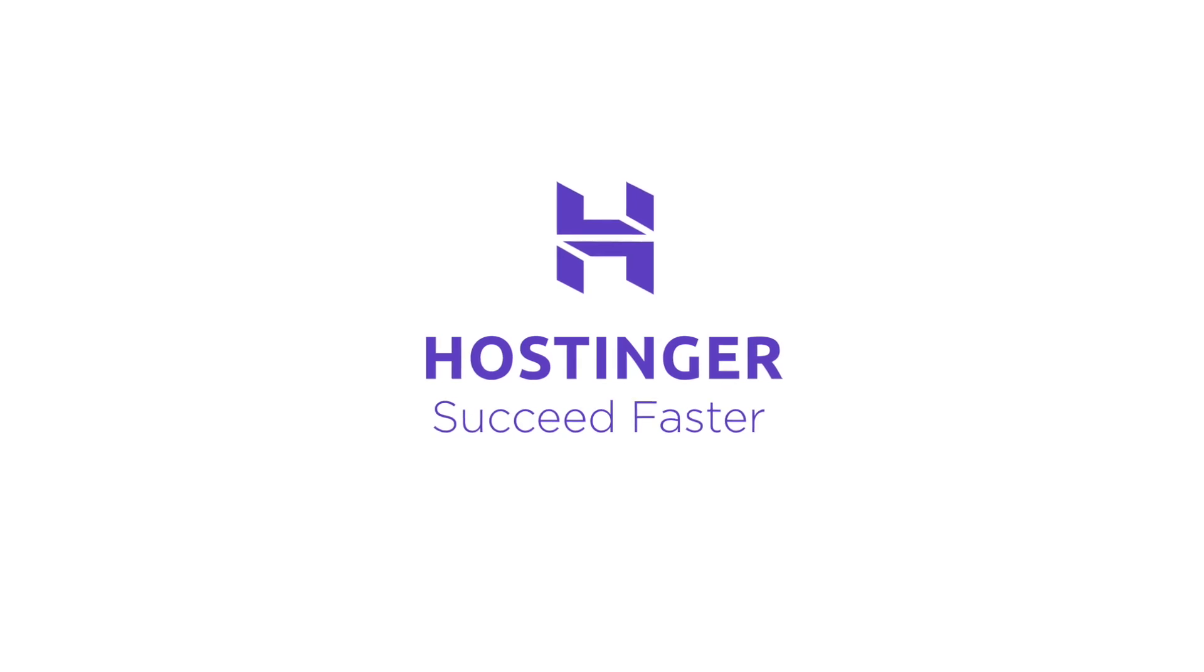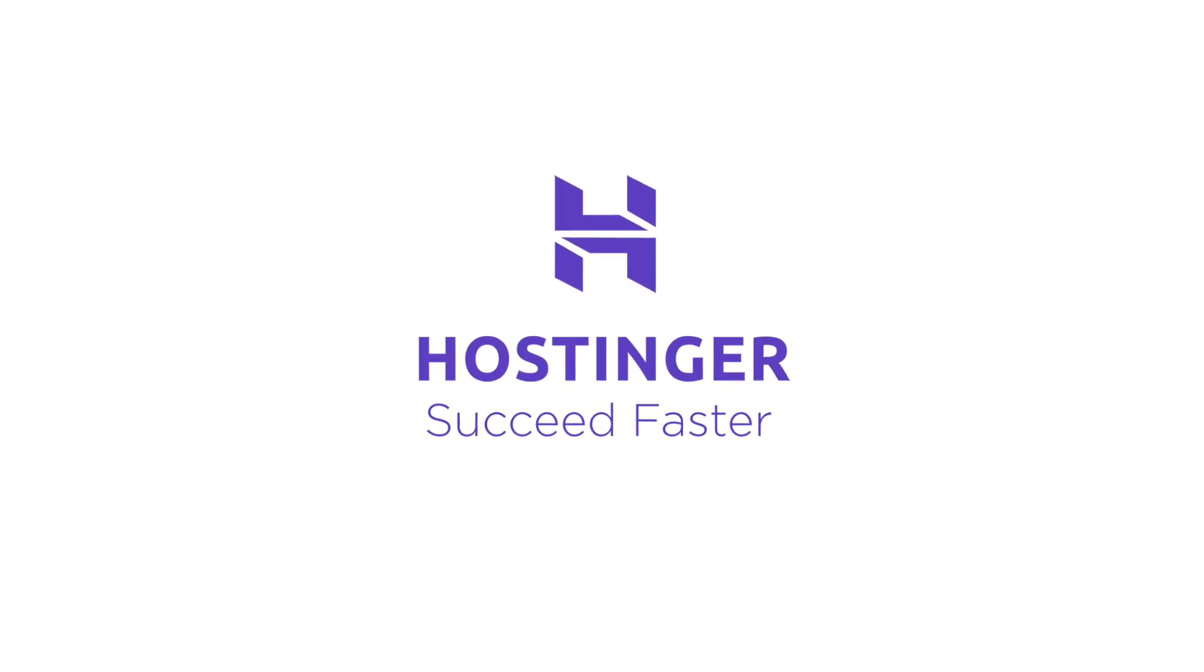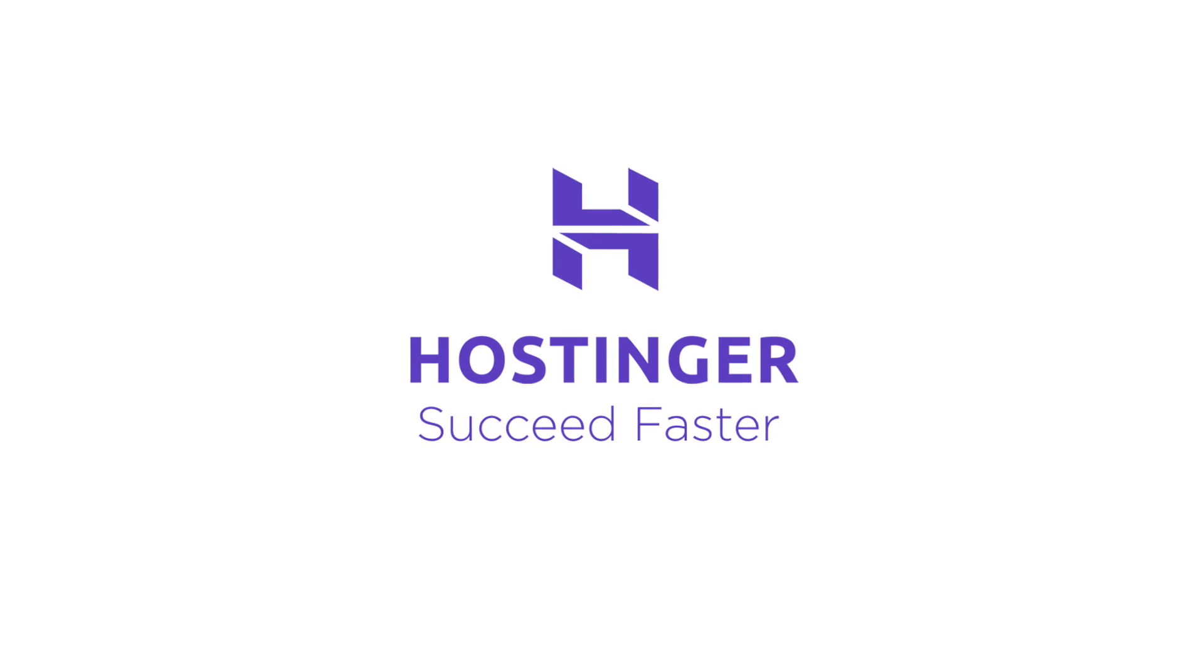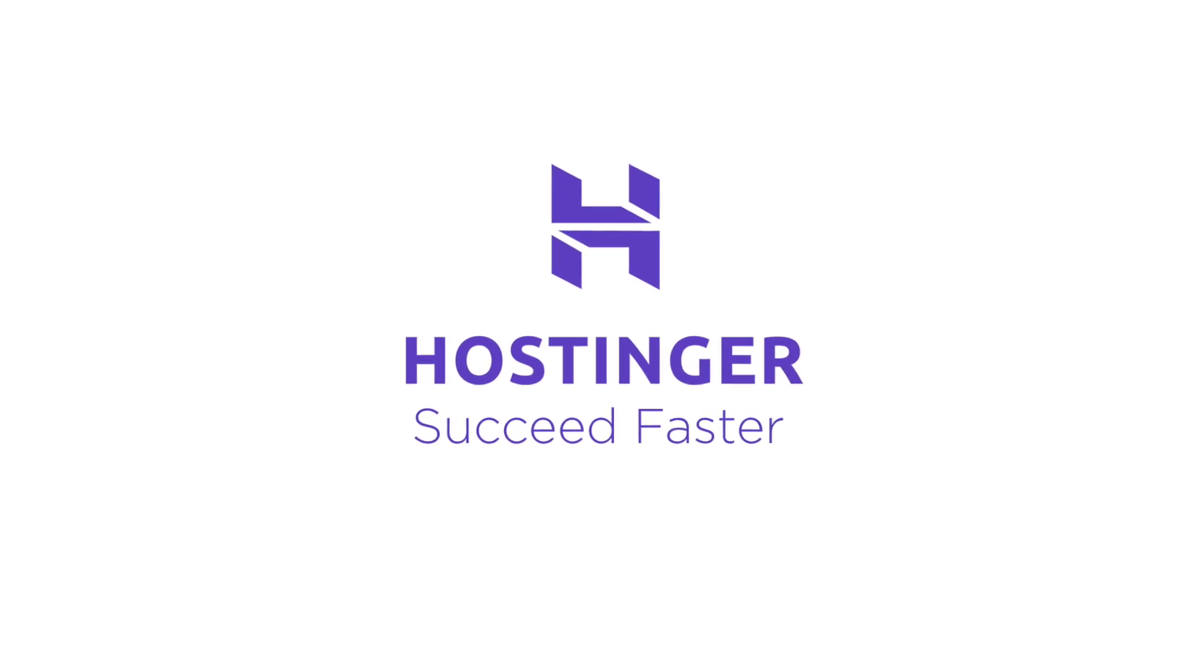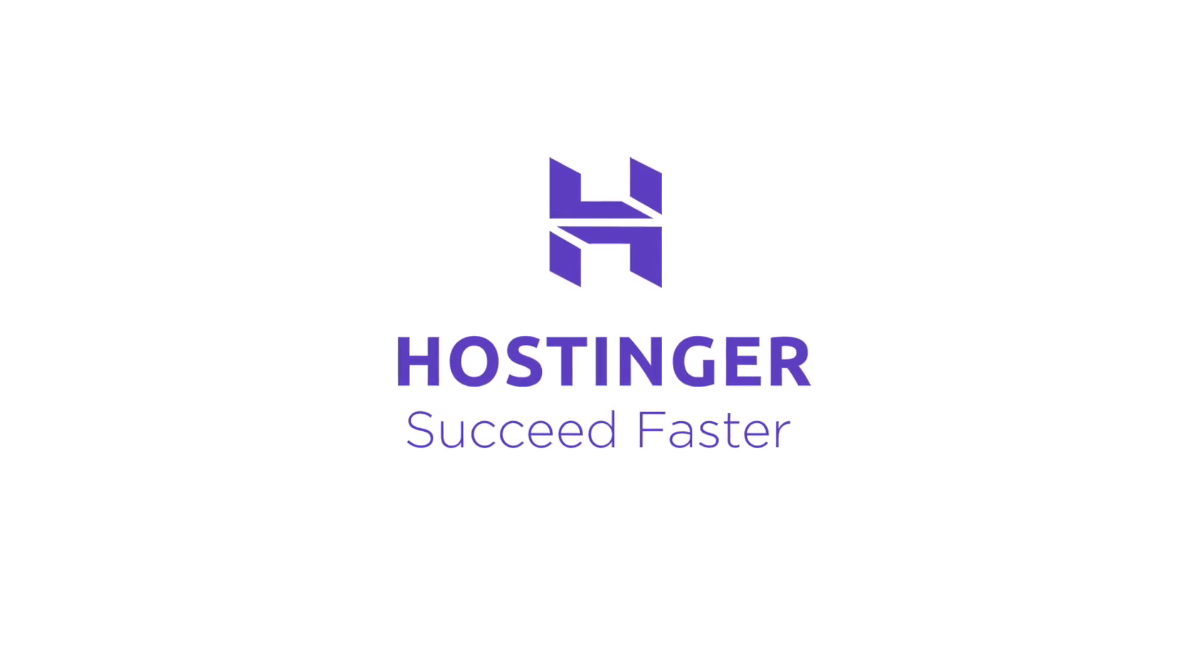This video has been sponsored by Hostinger, the fastest, most reliable, and most affordable web hosting platform on the internet.